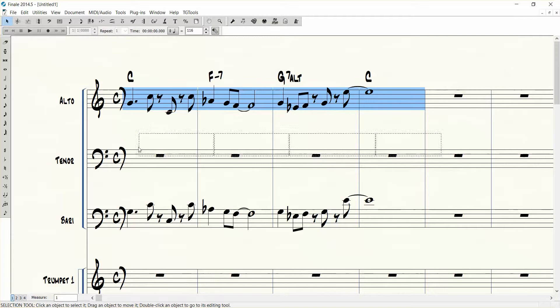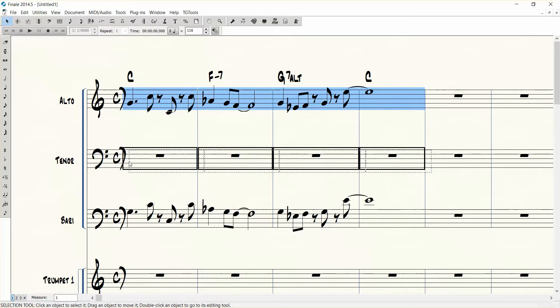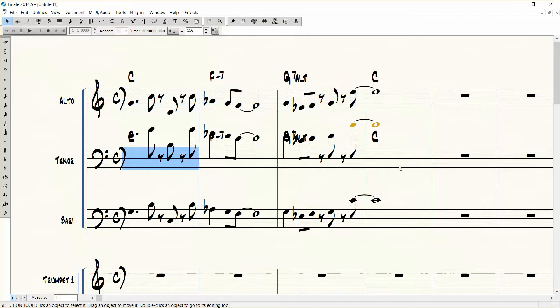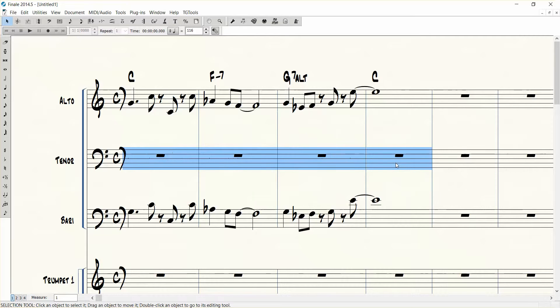Now by default Finale will copy everything, the notes and the chords, and that's not what I want. So I'm going to show you how to change that. Let's get rid of that.